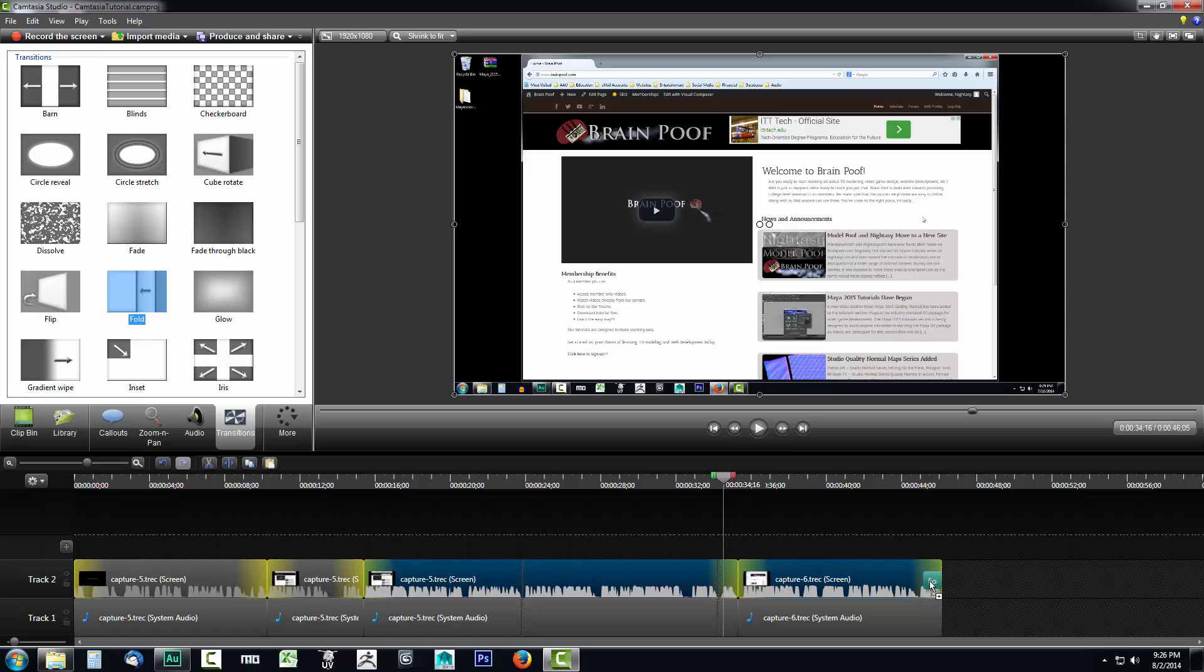You can also drop them onto the end of videos so if you want to do like a fade to black you could do that as well. So I want to go ahead and drop this fold in between where I was showing the website and where I was showing the YouTube channel.